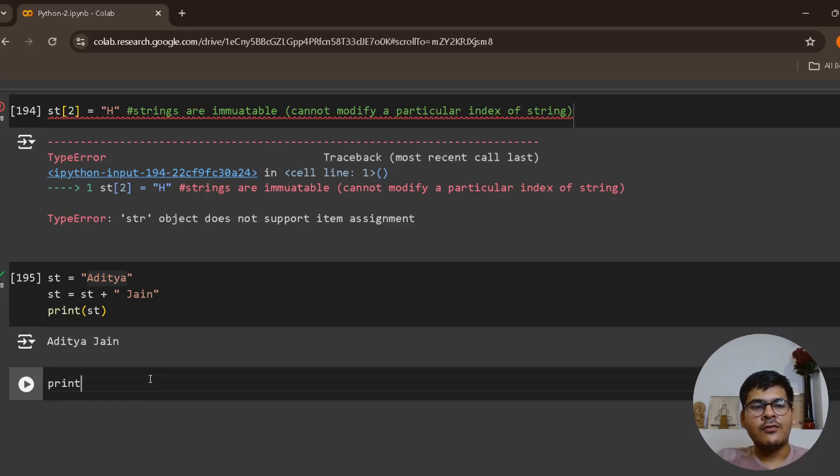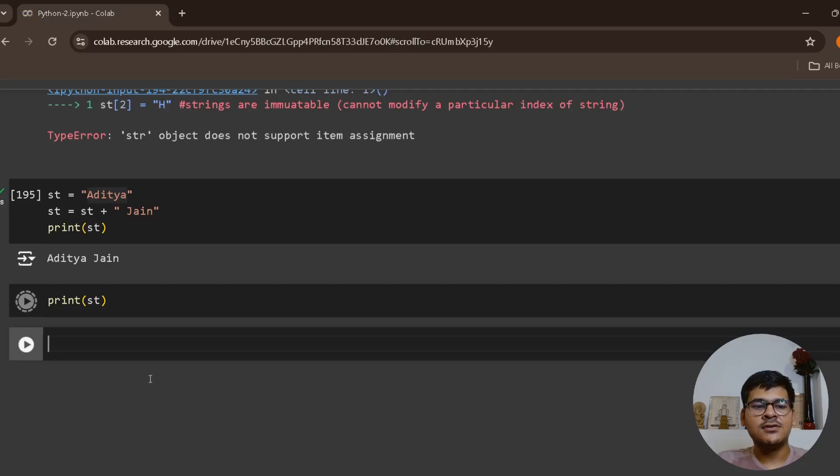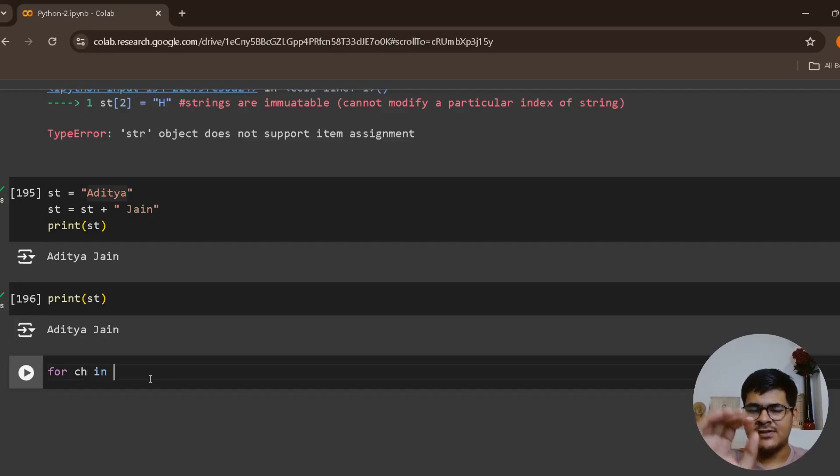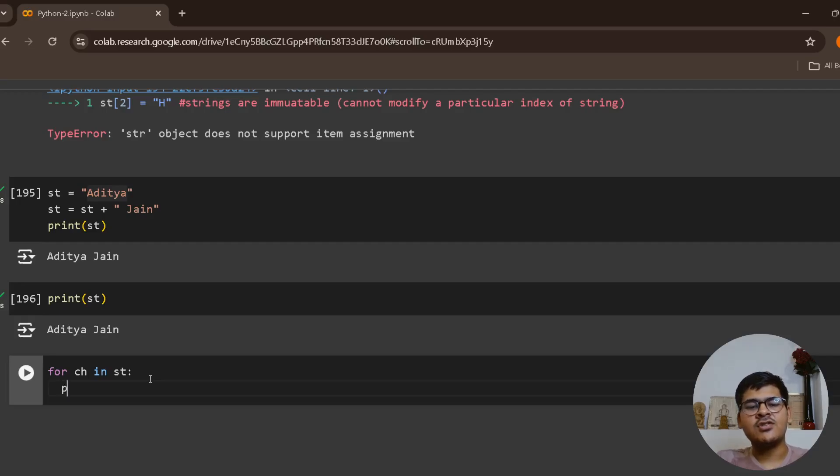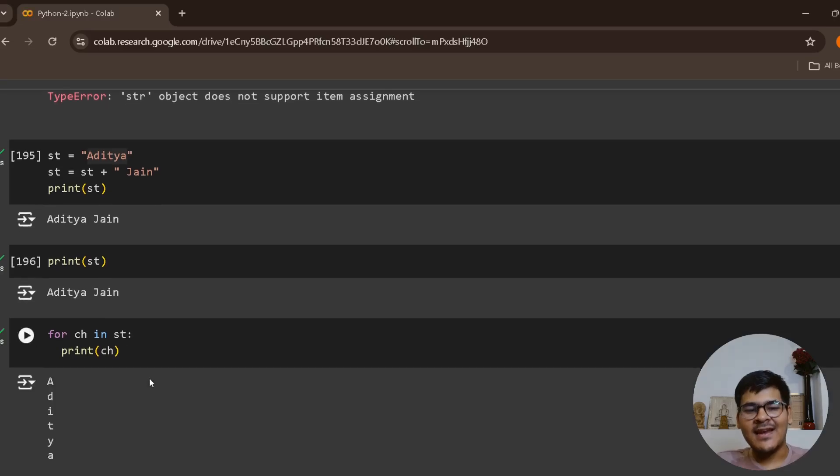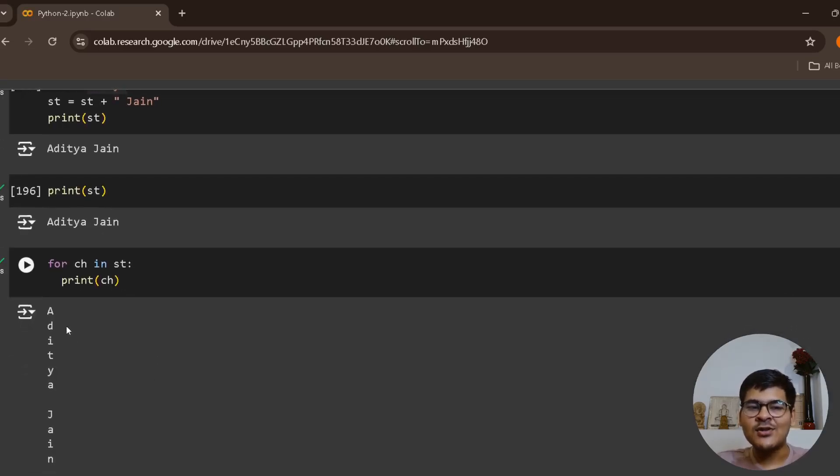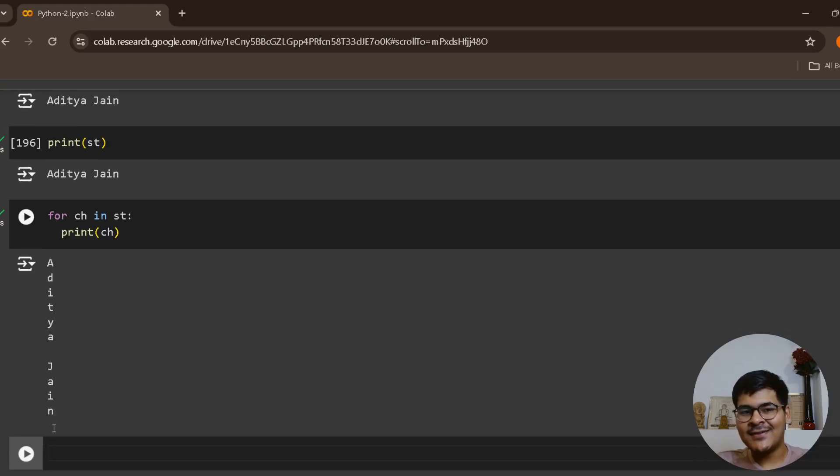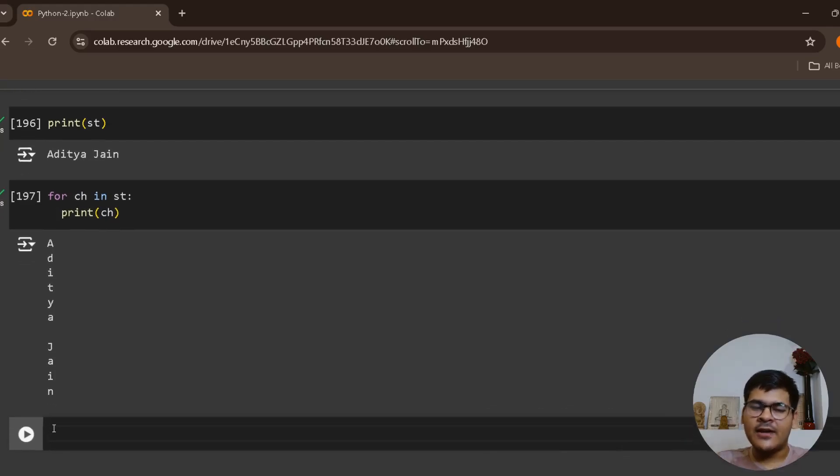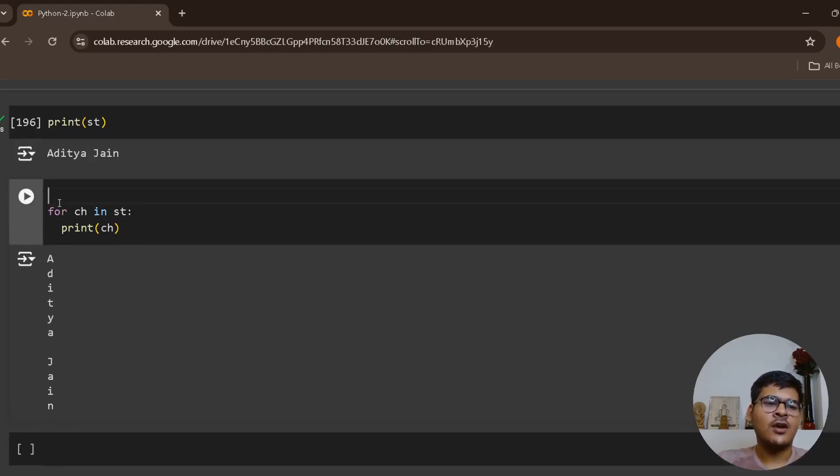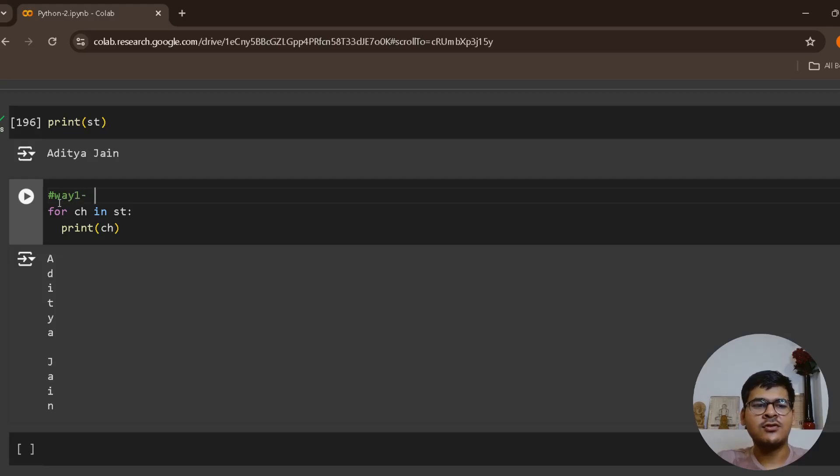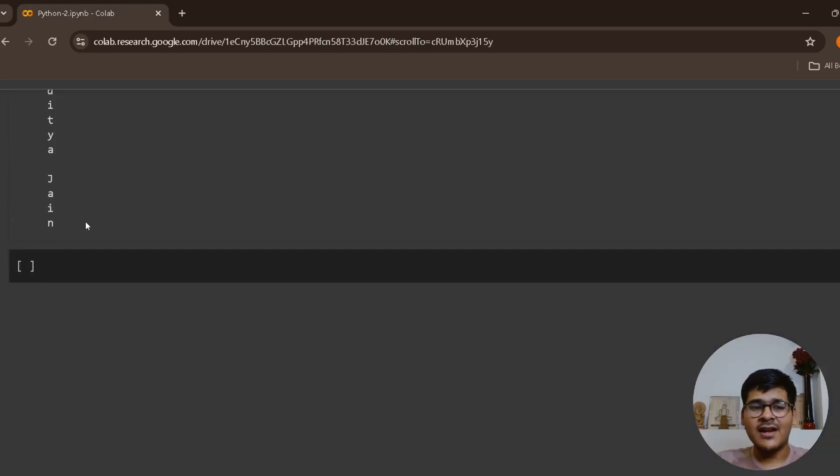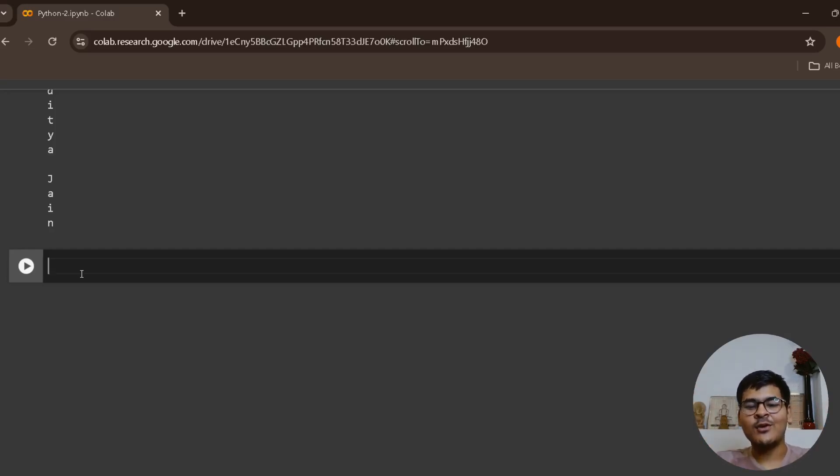If I print your st, it is Aditya Jain. What I can do is I can say for every character in st, print ch. And as you can see, I am actually iterating over the string character by character: a, d, i, t, y, a, space, j, a, i, n. This is direct access. I hope you remember this from your list lectures.